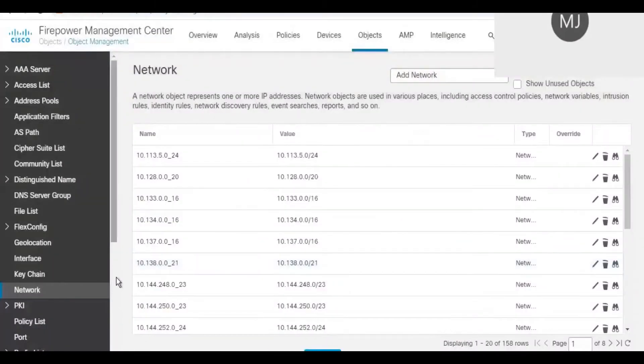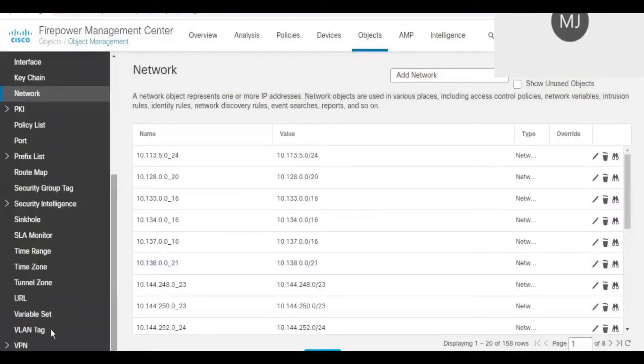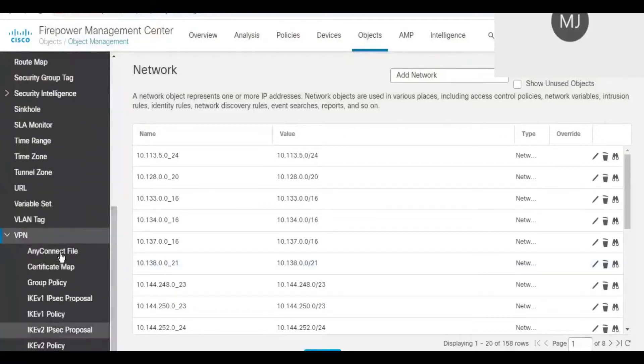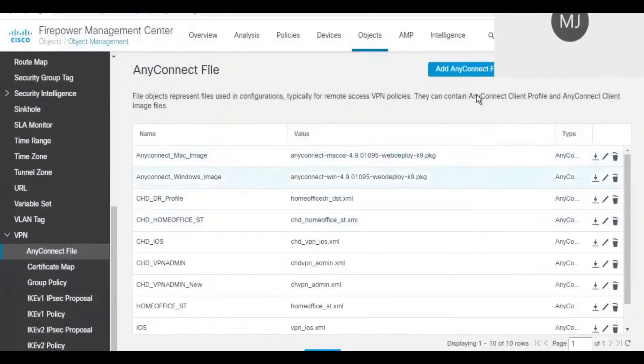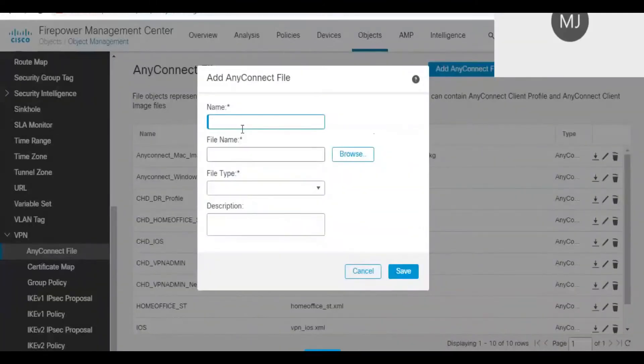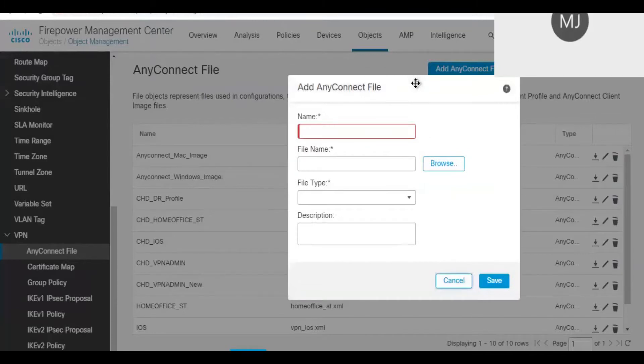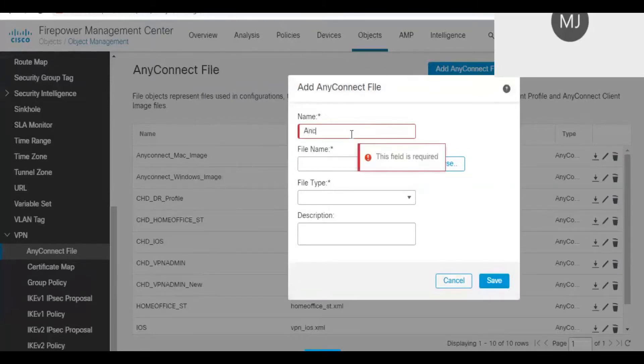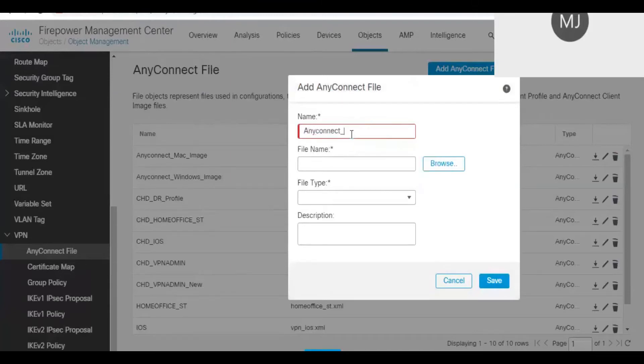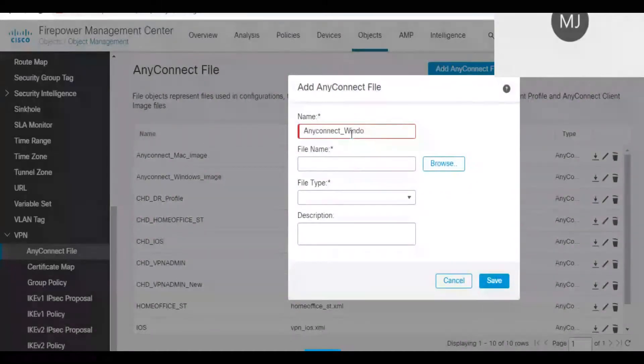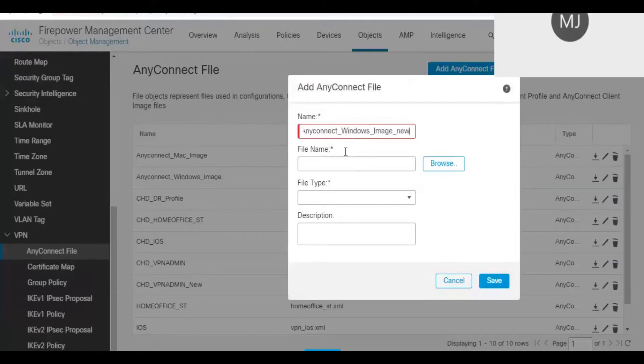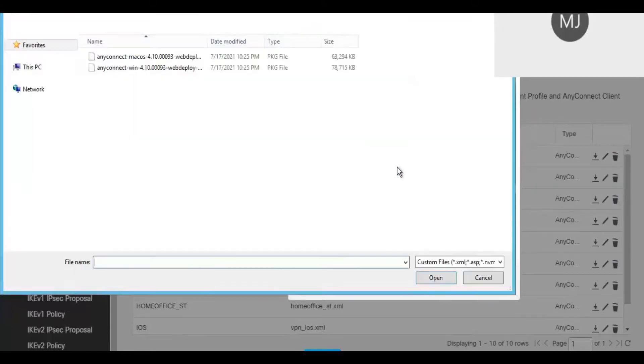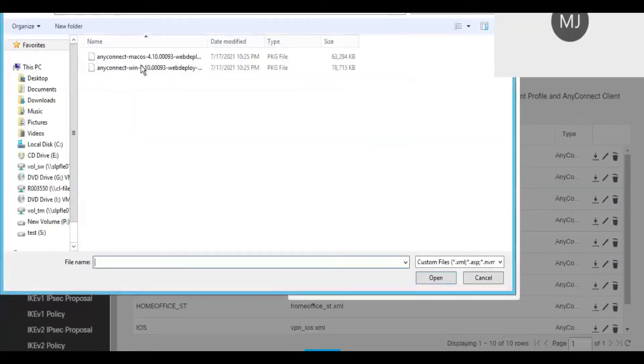You will get the option to upload the AnyConnect new version file. Choose AnyConnect file. From there you can add AnyConnect file option. Just name it as you want and select the file that you have already downloaded from Cisco website. Here in this example I am upgrading client from 4.9 to 4.10.